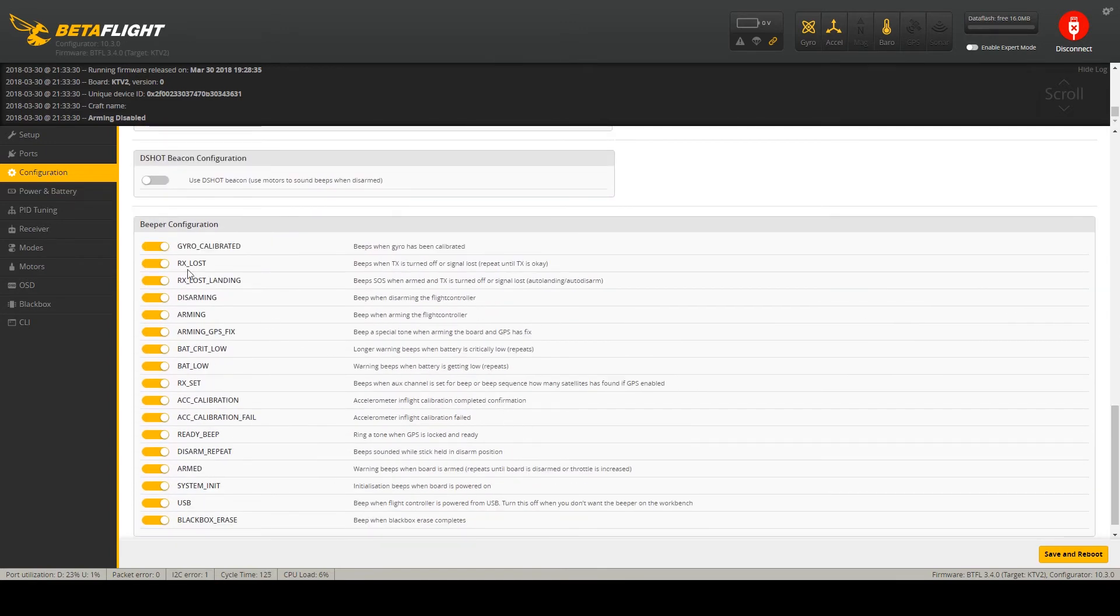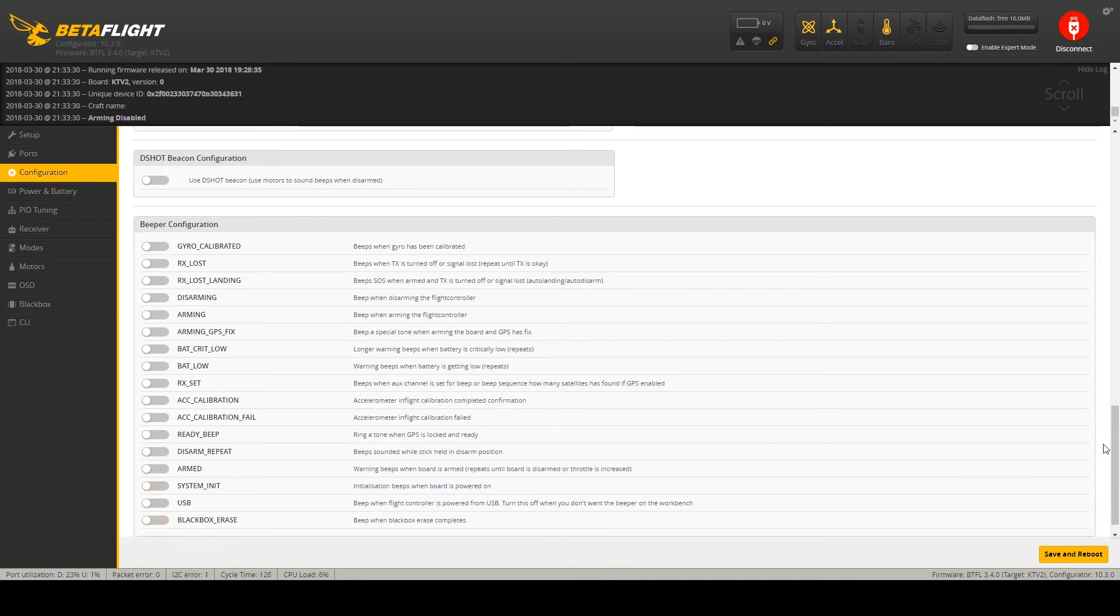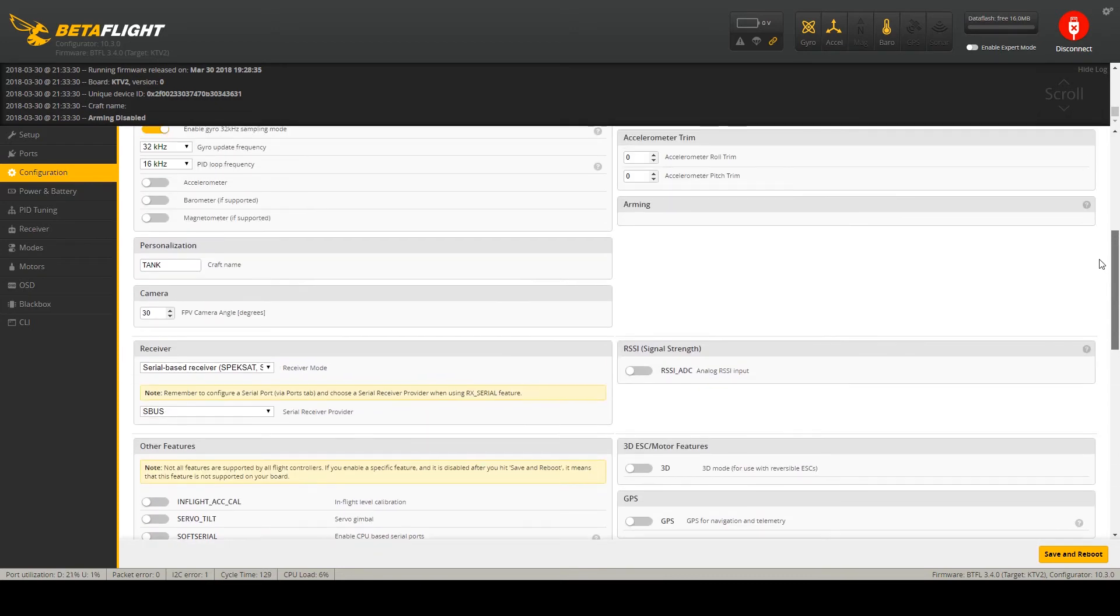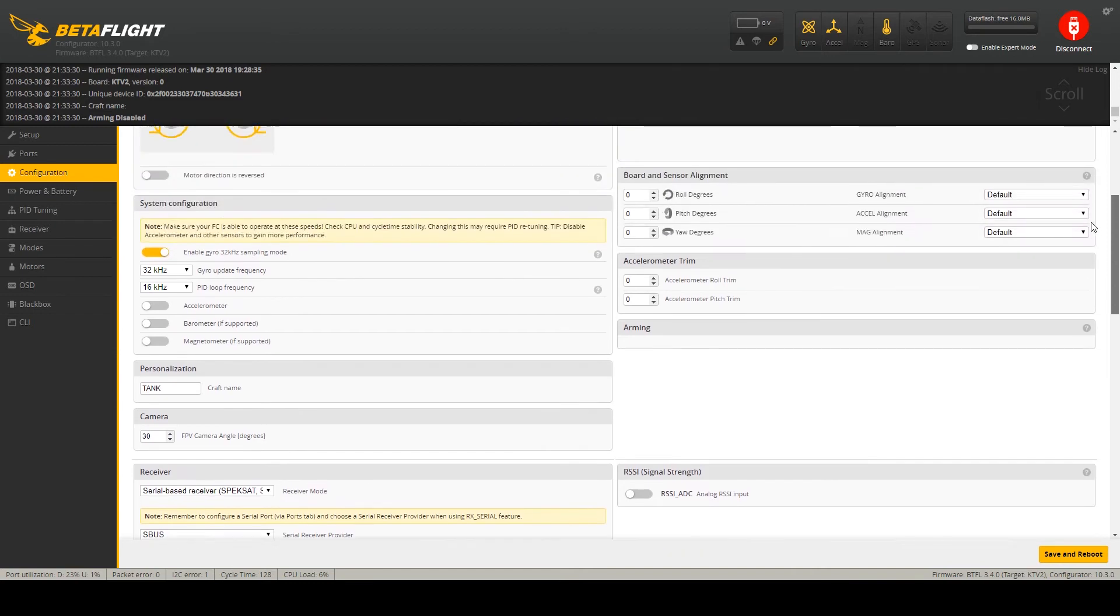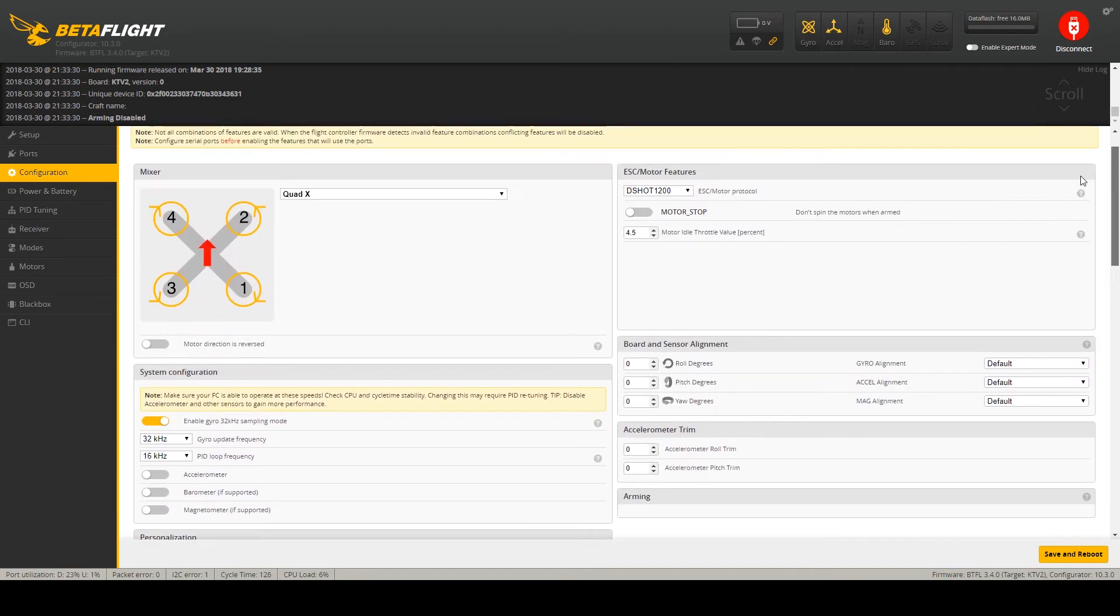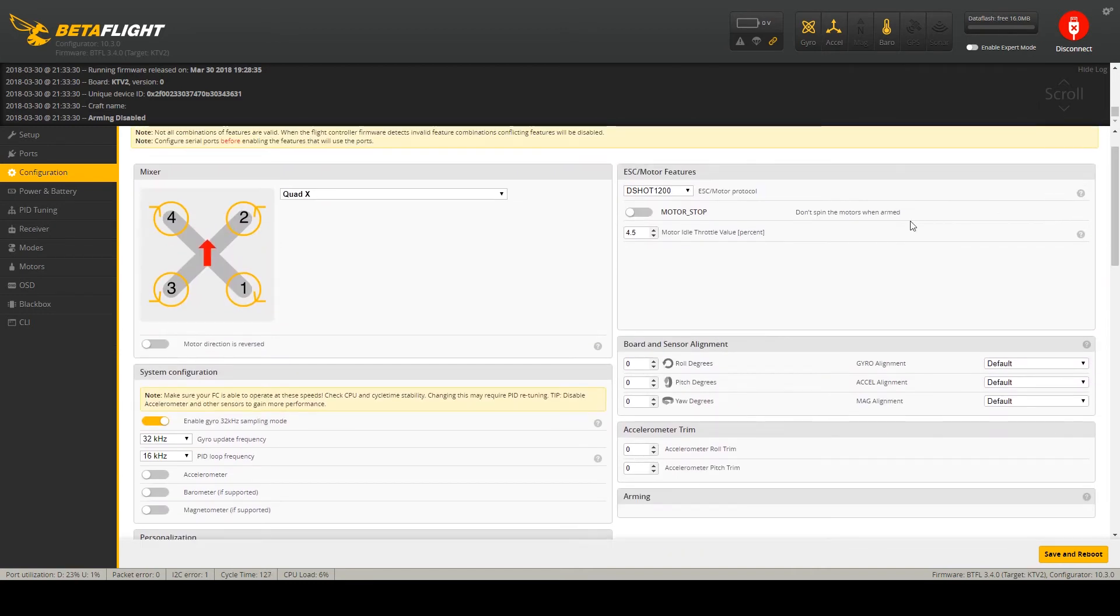I am not using the beeper so I disable all these knobs. And this is it for the configuration tab.